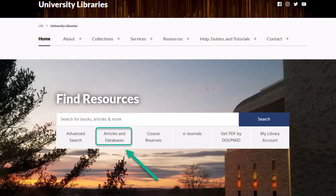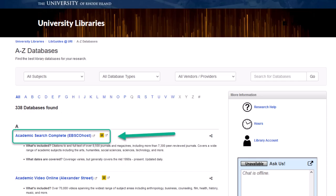Navigate here from the URI Libraries homepage, then click on Articles and Databases. Academic Search Complete will be at the top.